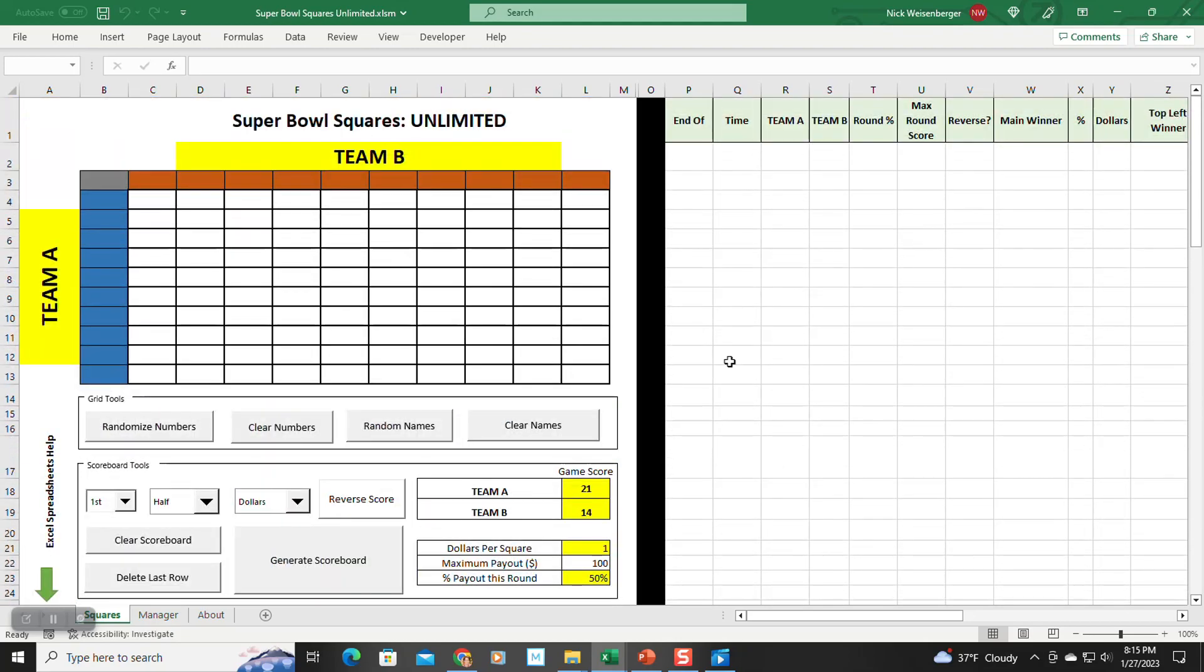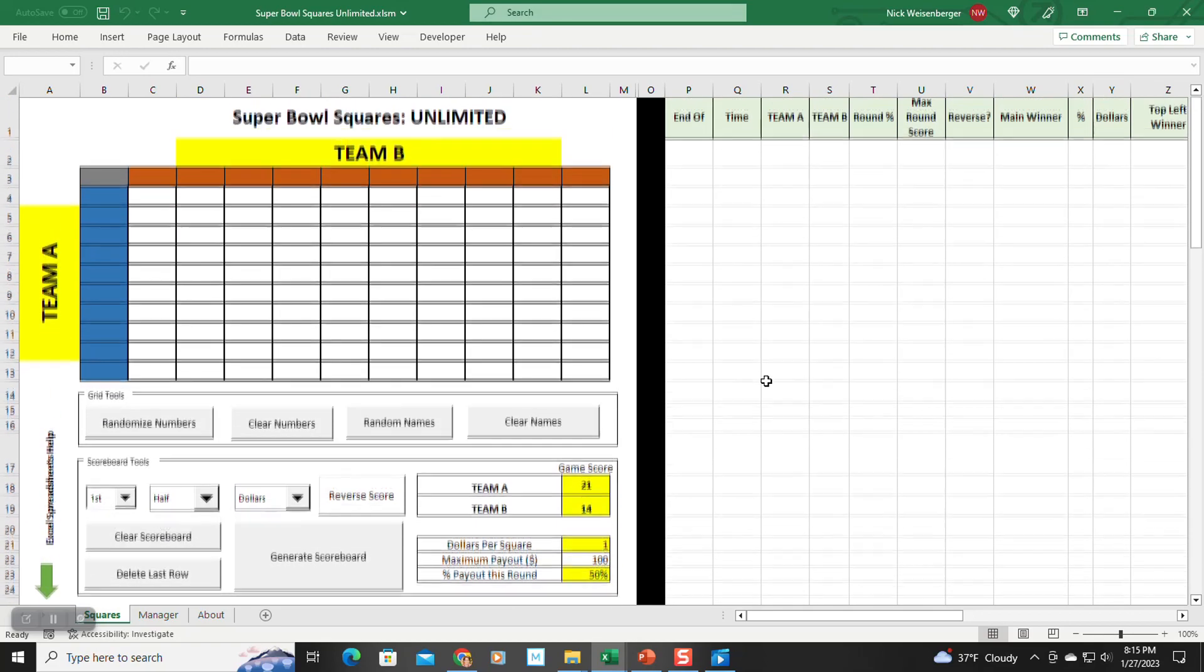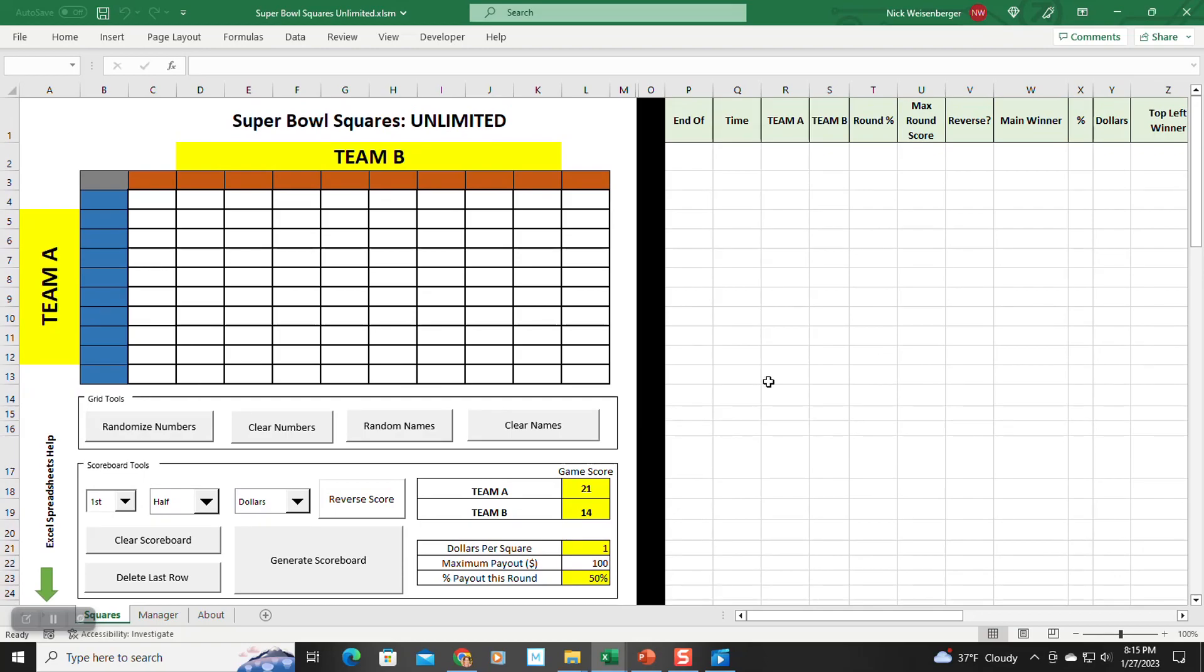Unfortunately, if you're using iOS or cannot enable macros, then you will not be able to use this sheet. Sorry. I will make a printable PDF version and a simple Google Sheets version available if you just want a simple version, but to use this new spreadsheet, you have to be able to enable macros.